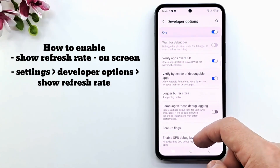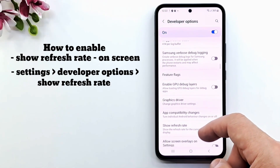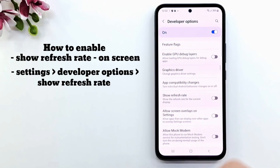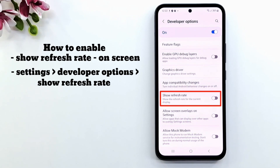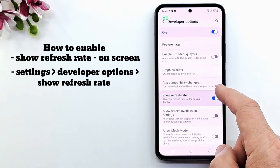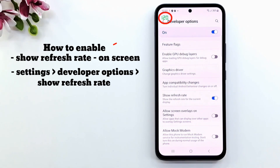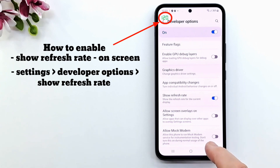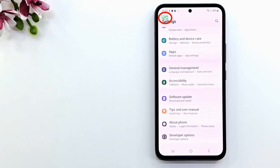Overall, the refresh rate determines how smoothly motion appears on your screen. I will enable show refresh rate, which can be enabled in the developer menu to overlay this information on screen.